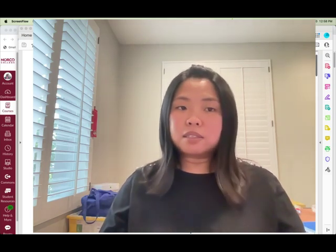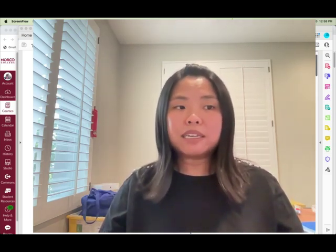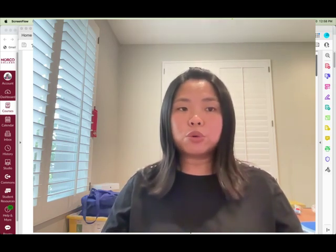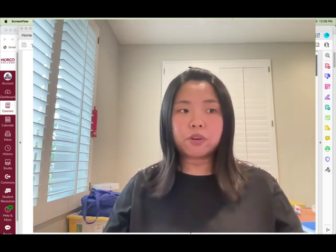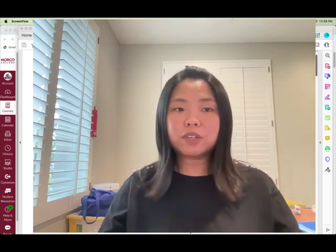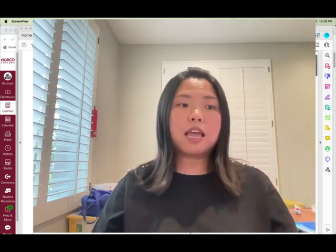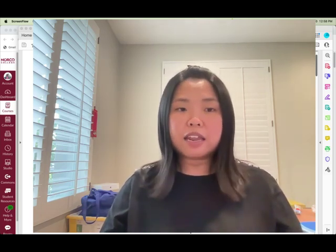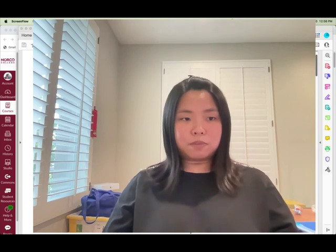Since this is an online class, it will be conducted remotely with no required virtual scheduled meetings. However, the midterms and finals will be on specific days as stated on the syllabus. I'm looking forward to meeting with you in Canvas and exploring all the fun in this statistics course.